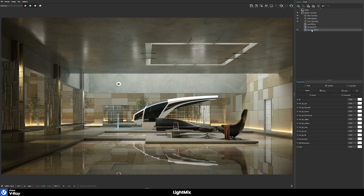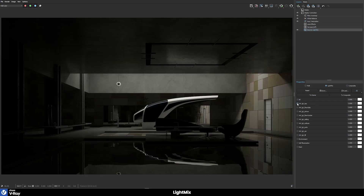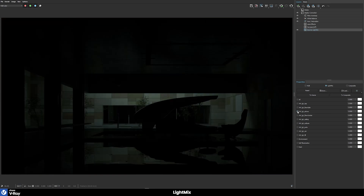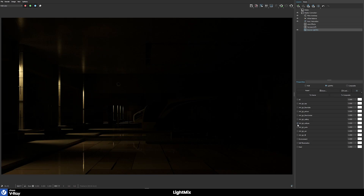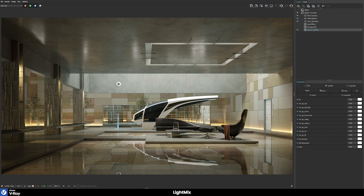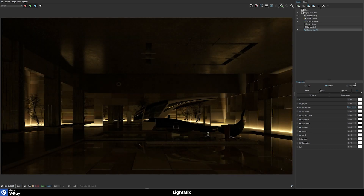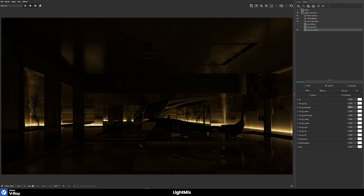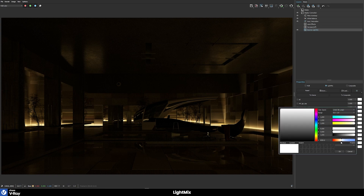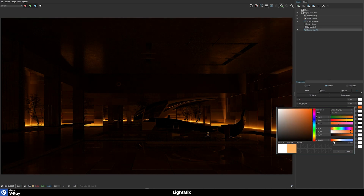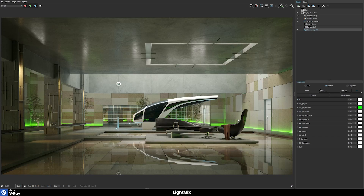We can see that the source automatically switched from the default RGB option to the light mix option. Then we have access to all the different elements — we can switch all of them off and go through them one by one. For example, we have only the lights from the top, only the lights from the side, only the lights in the back, and so on. We can make basic modifications like increasing the intensity, changing the temperature to make it more cool or warm, changing the saturation, or defining completely different colors — for example, making a light completely green.